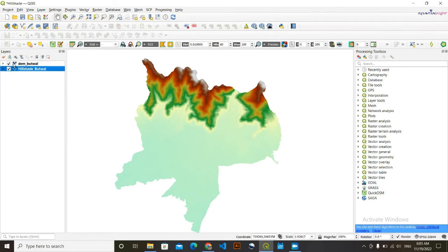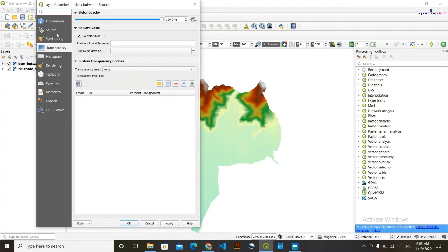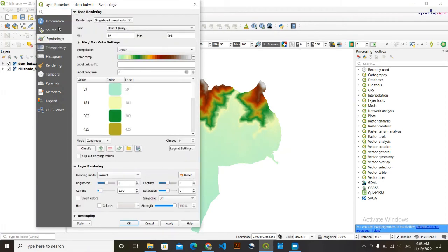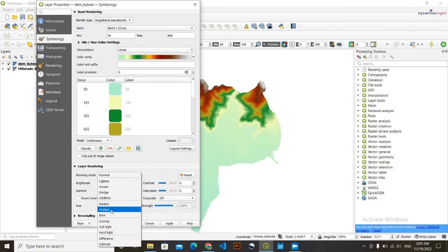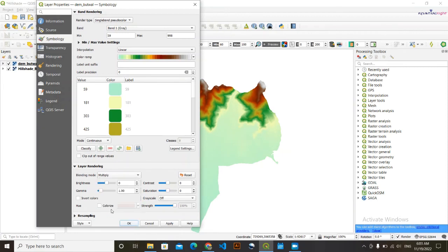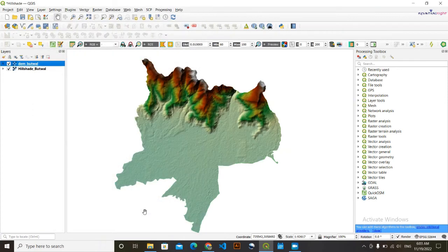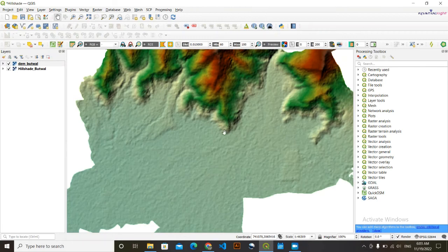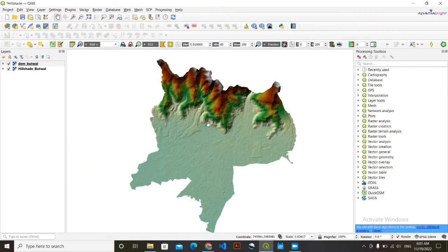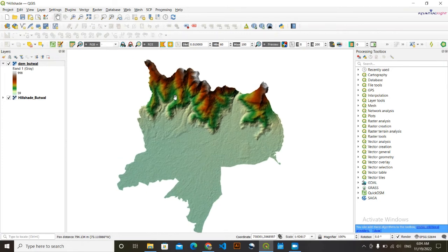You can do two things here. One thing is, go to symbology, and this blending mode, change this blending mode from normal to multiply. Click on Apply. Now you can see the combination of them. So this was the first way how you can represent the terrain.